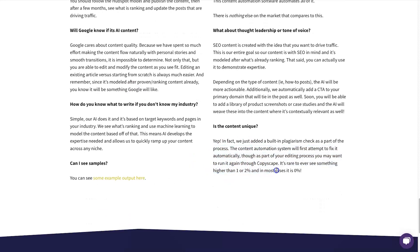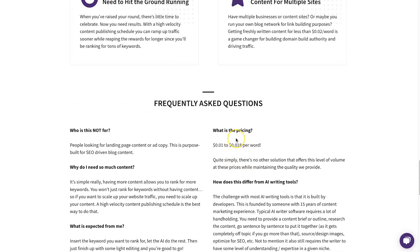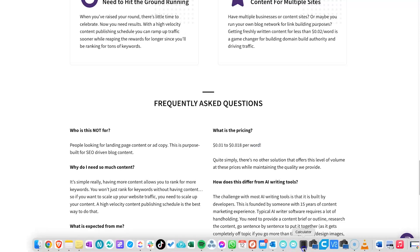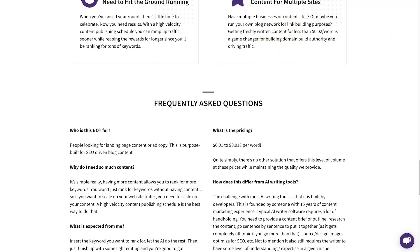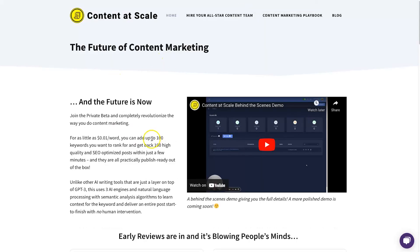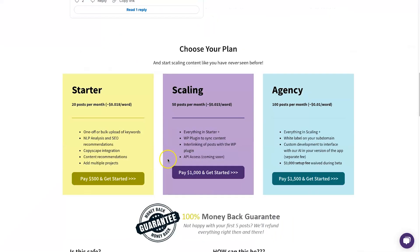This won't be affected by Google's crackdowns on low-quality AI content because it doesn't use GPT-3 — it has its own engine. It also uses Copyscape, and in most cases plagiarism is zero to one or two percent. In terms of pricing — it's in beta so the price may change — you can expect to pay around 1 to 1.8 cents per word. So a thousand-word article at $0.018 per word would be roughly $18.